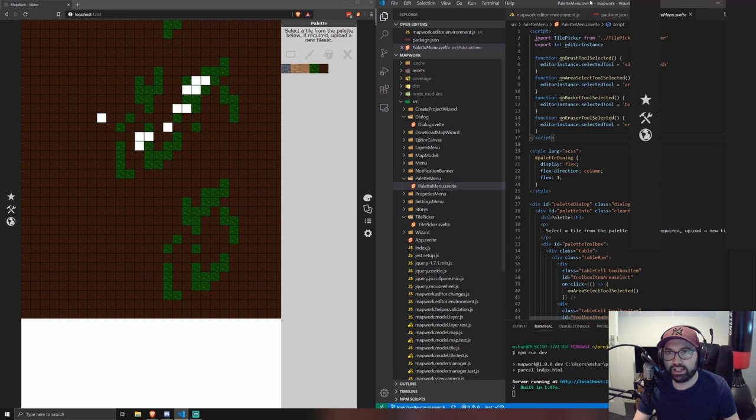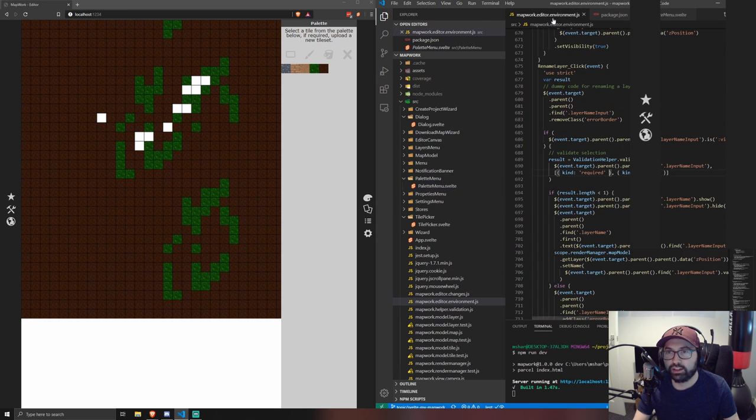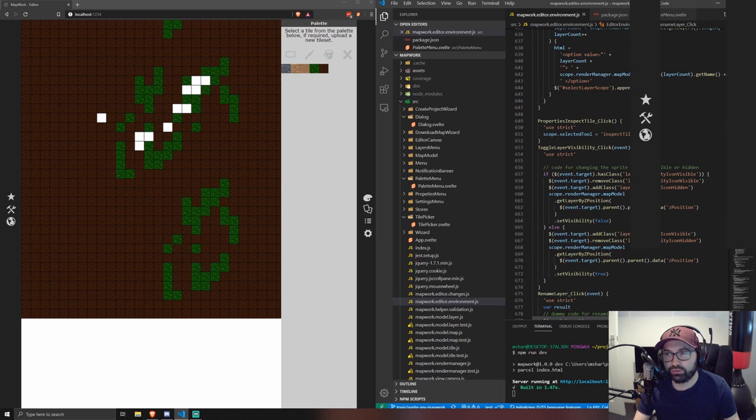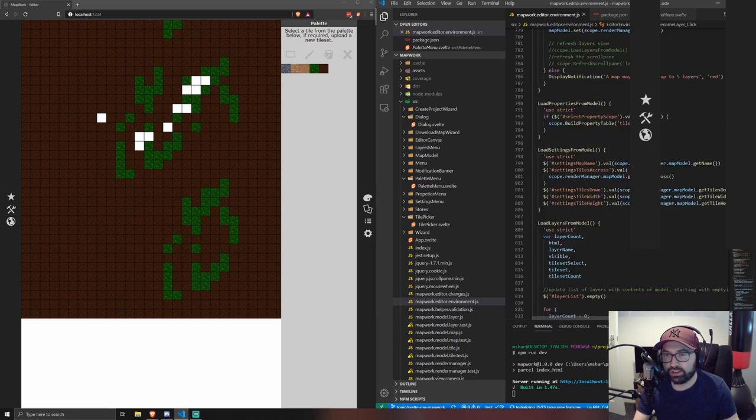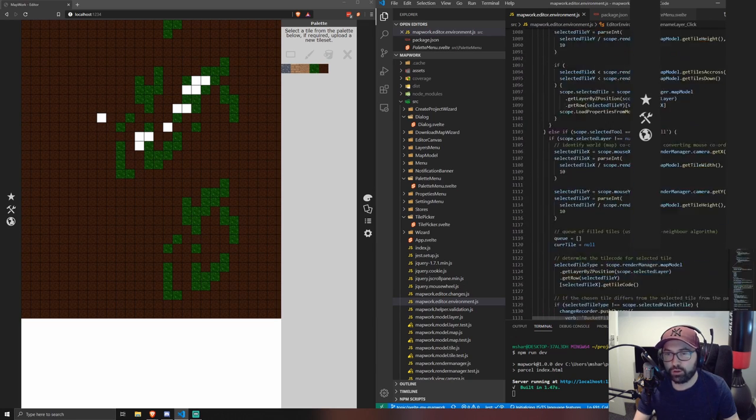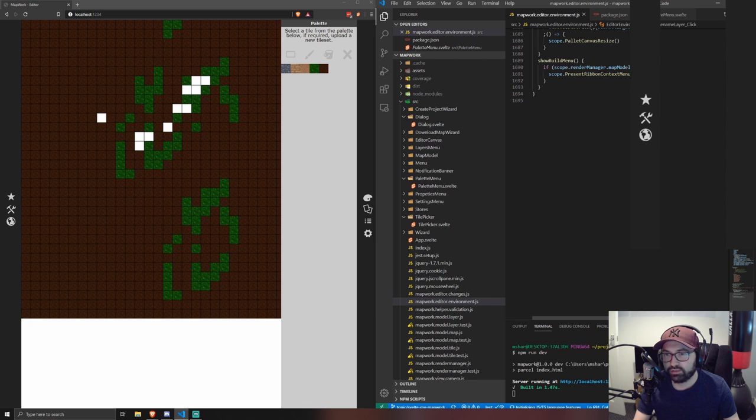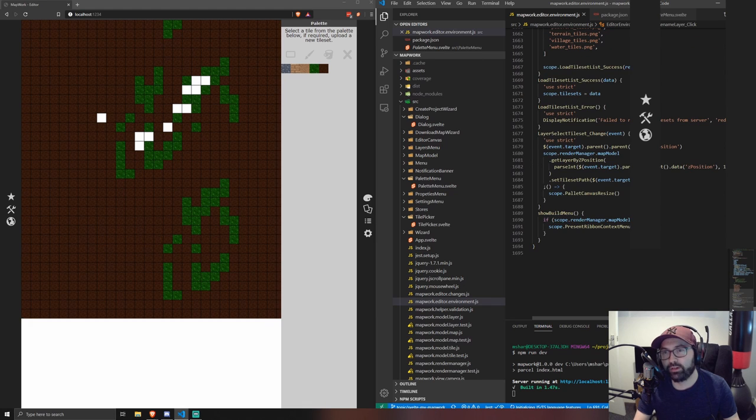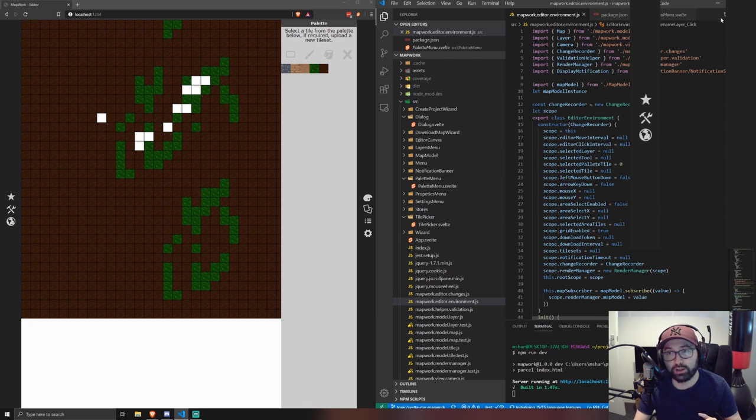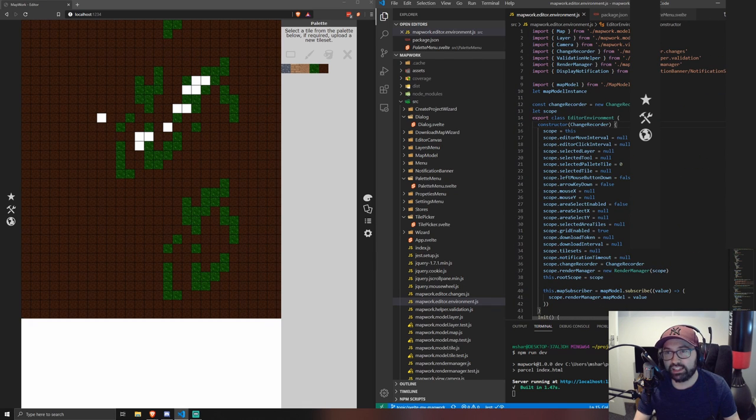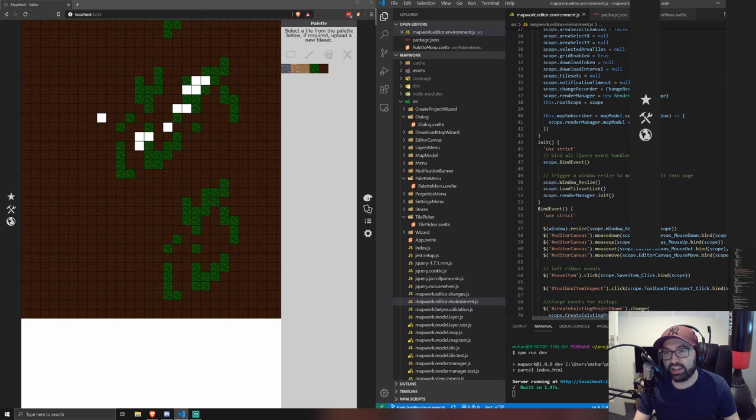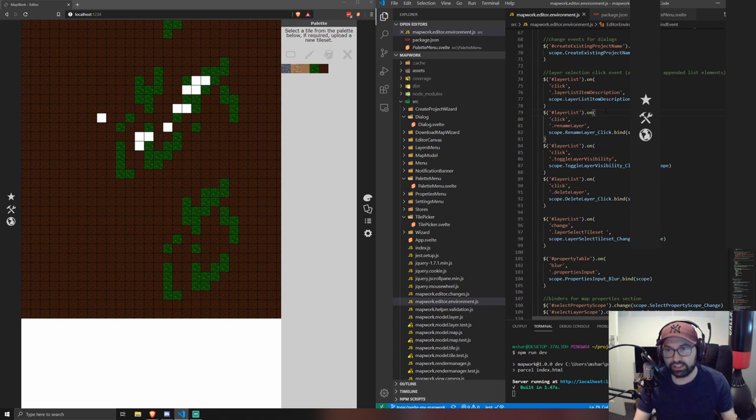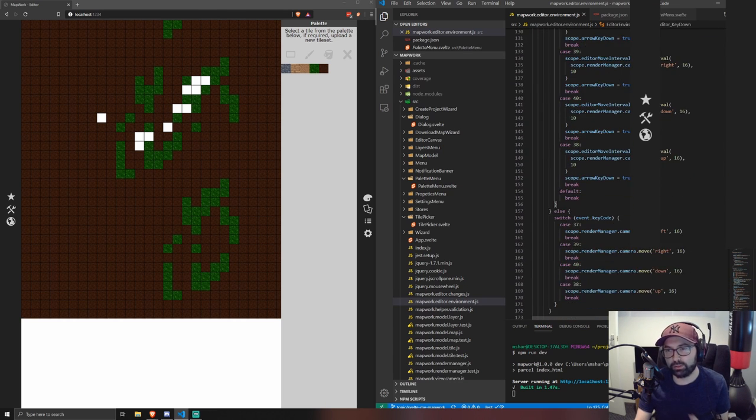So instead of having everything in, I'll show you in this editor environment file, which we used to be, I think it was 2000 lines long, still 1700 lines long, but it's getting smaller. What I'm just doing gradually is taking the functionality from here, all of the jQuery event listeners and all the stuff that was manually pushing and creating DOM elements.